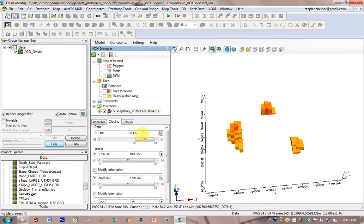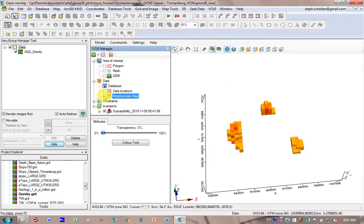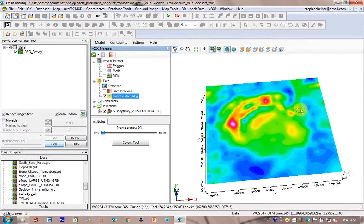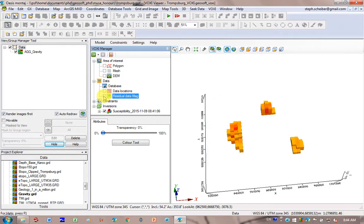You can even put the mag data on top if you want to understand where that lies relative to the data. So I click on it. And it's picking up this anomaly here. This one here. This one here.